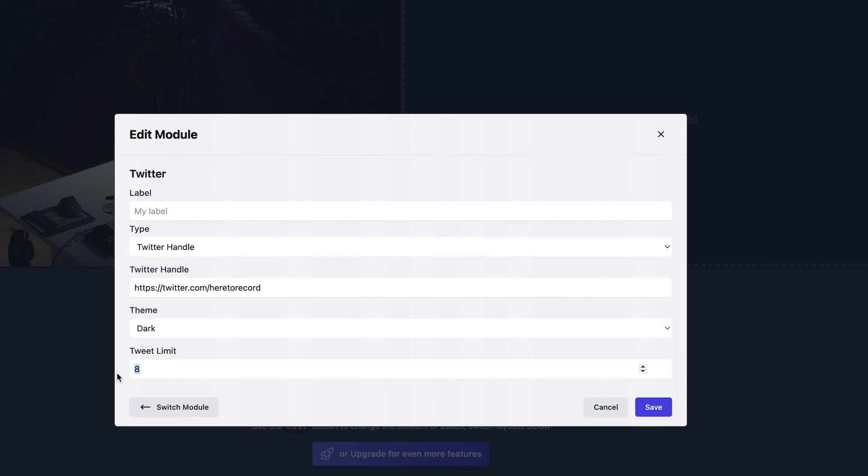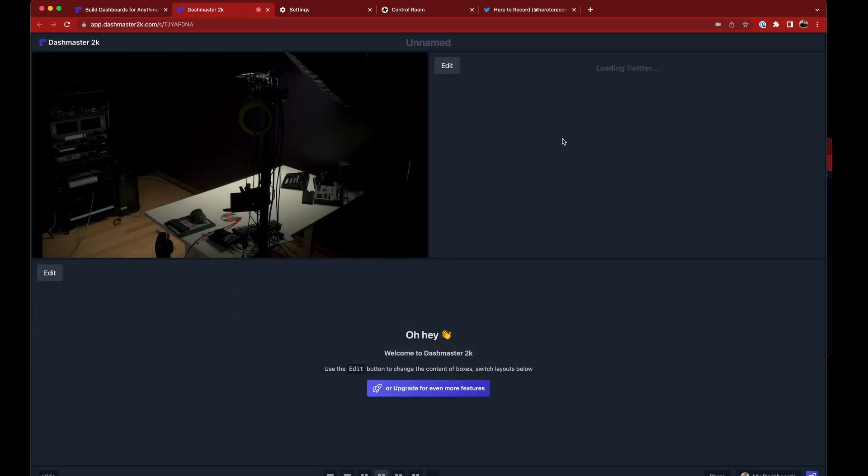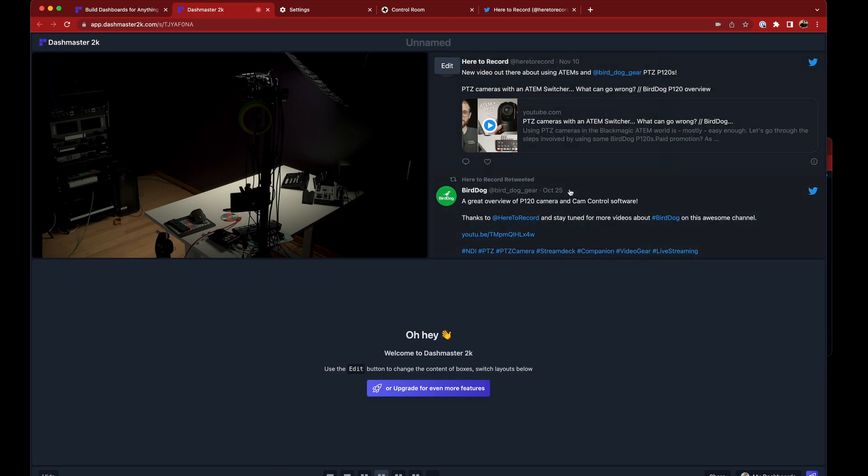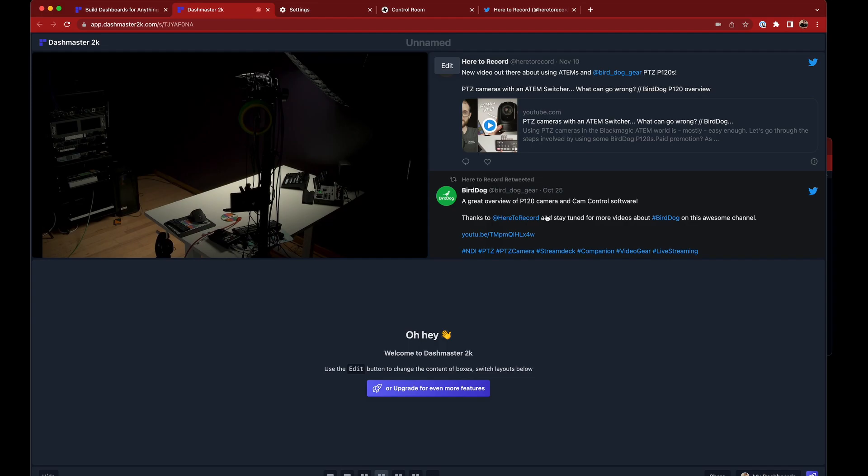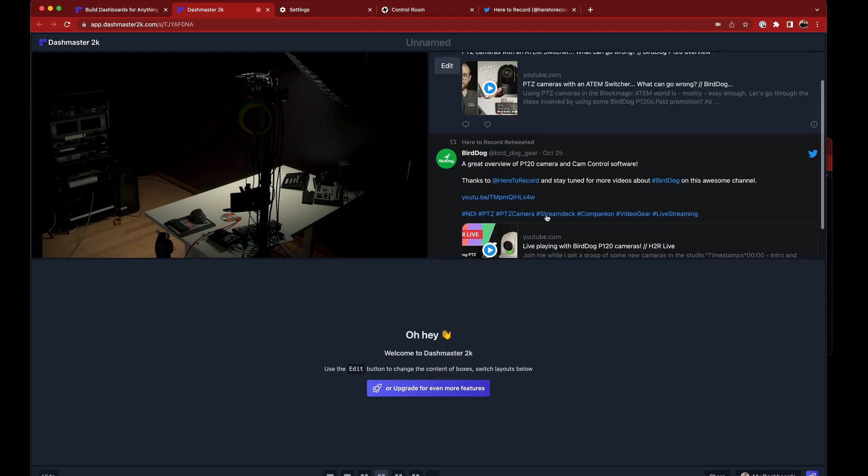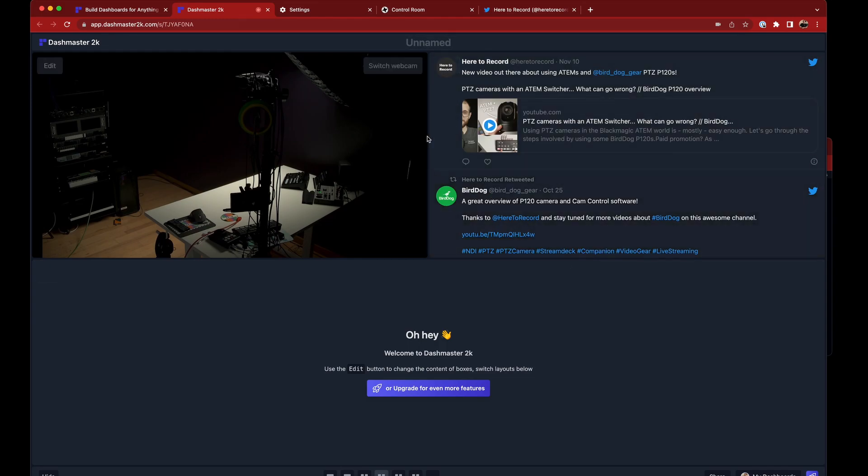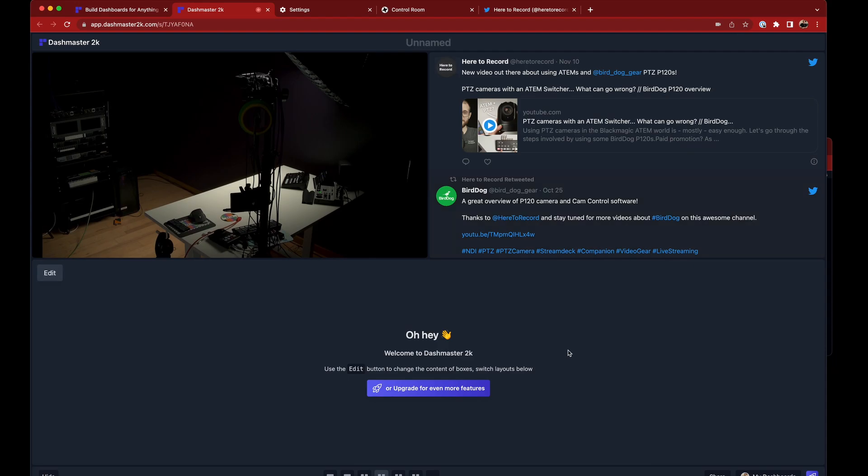And then I'll choose a dark theme. And I also only want to choose the, let's say, recent two tweets. Hit save on that. It'll take a few seconds to load up. And now you can see the last two things I've tweeted. It's been a while since I tweeted anything. I'm not really using it much myself. But maybe you do and you want to show a Twitter account right here on your dashboard.